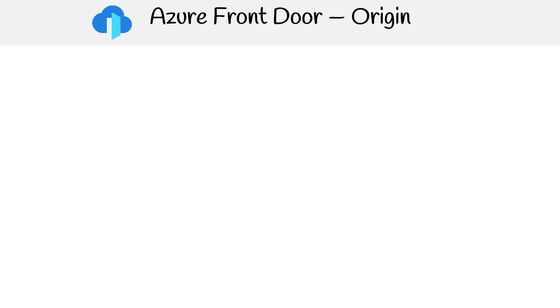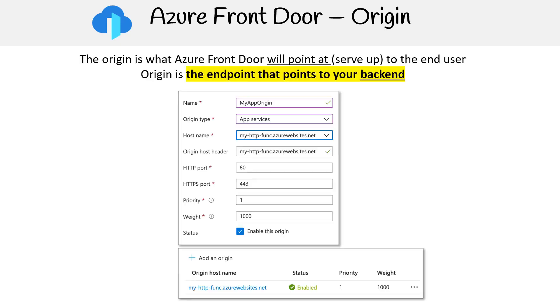The next topic we'll be covering is origin and origin groups in Azure Front Door. The origin is what Azure Front Door will point to the end user. Origin is the endpoint that points to your backend.